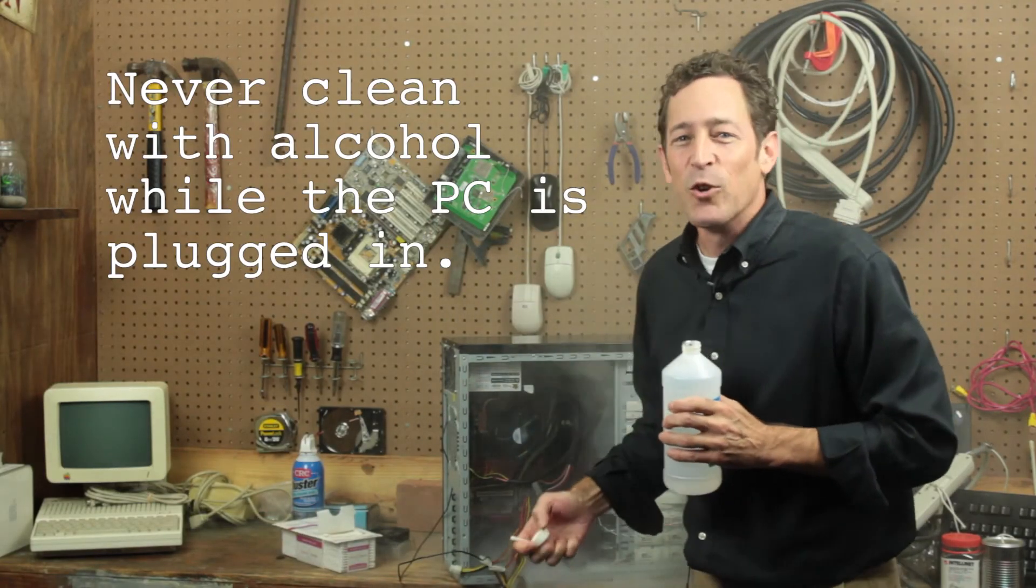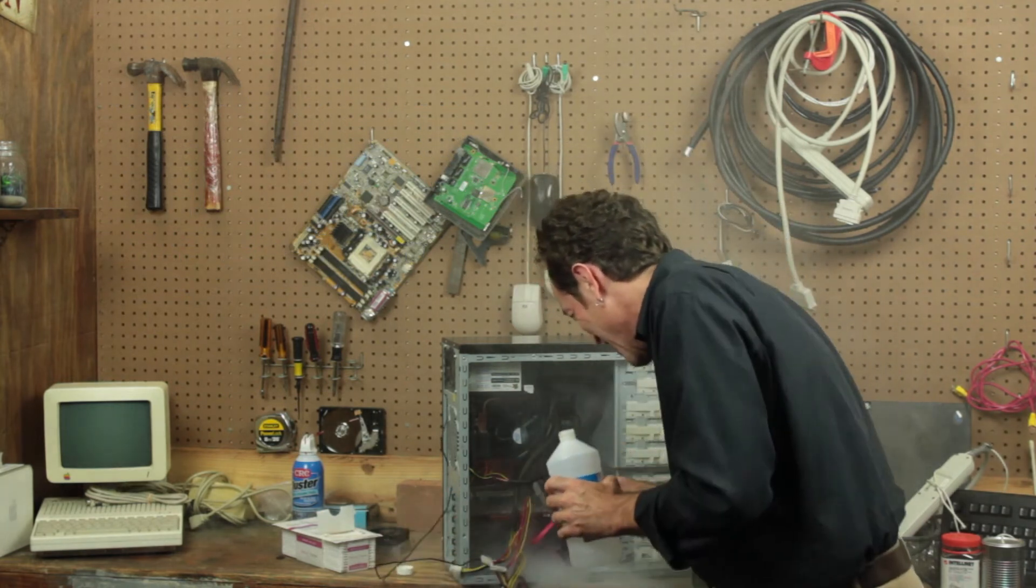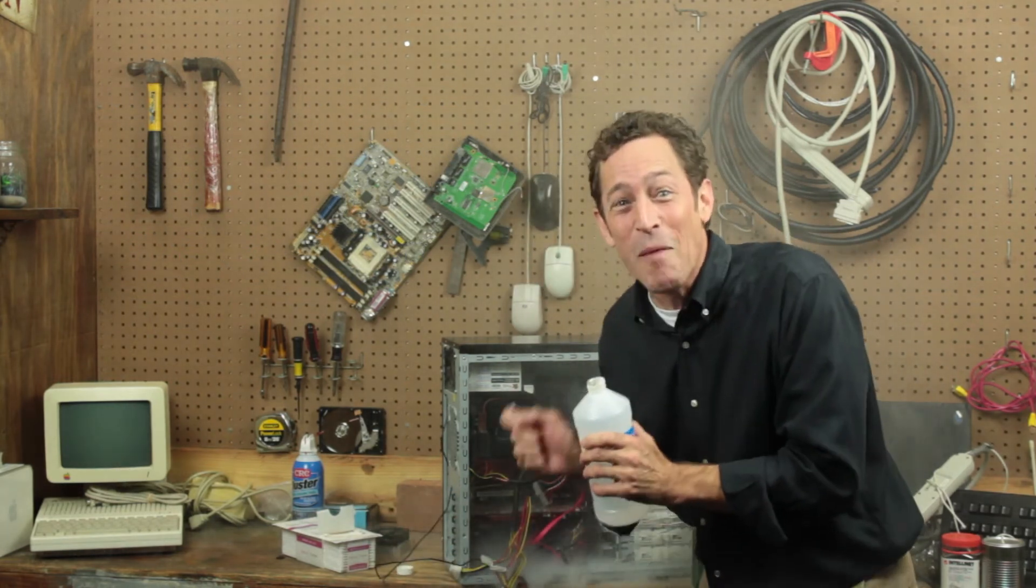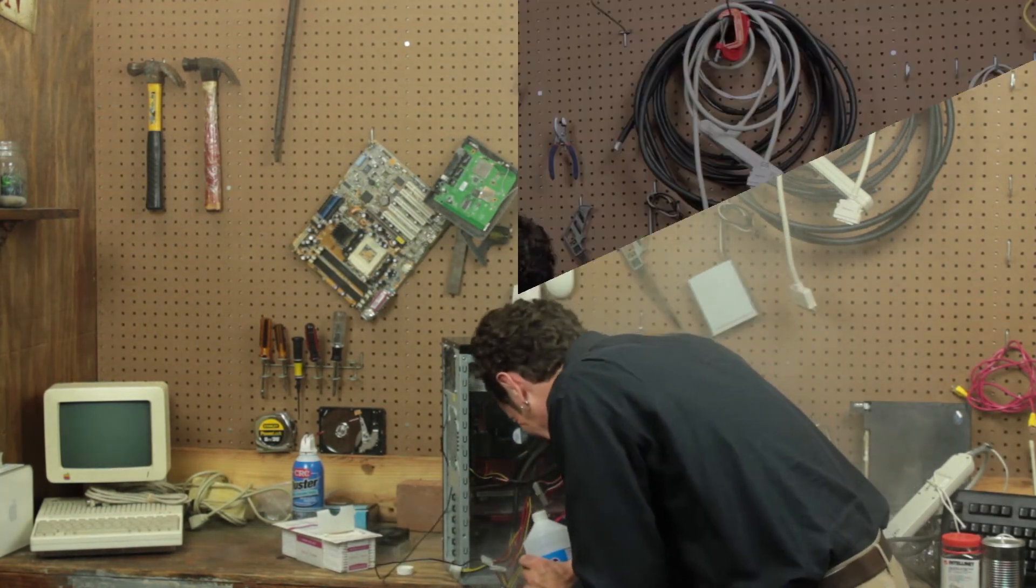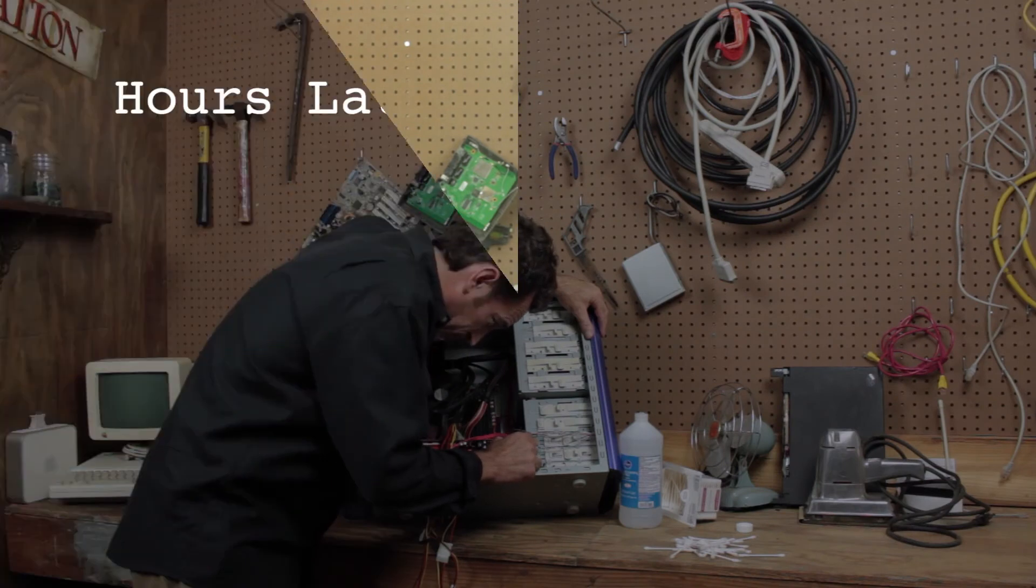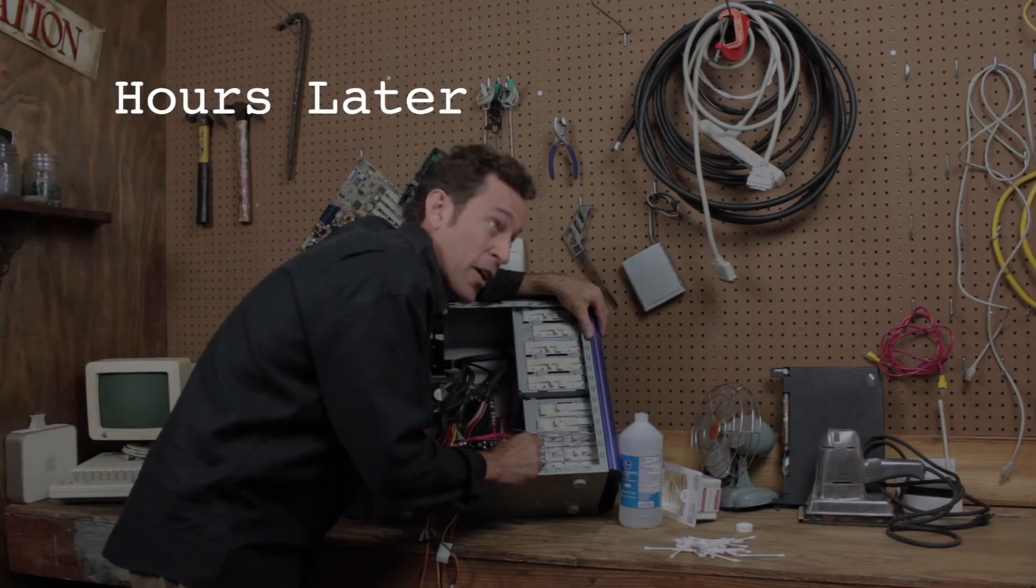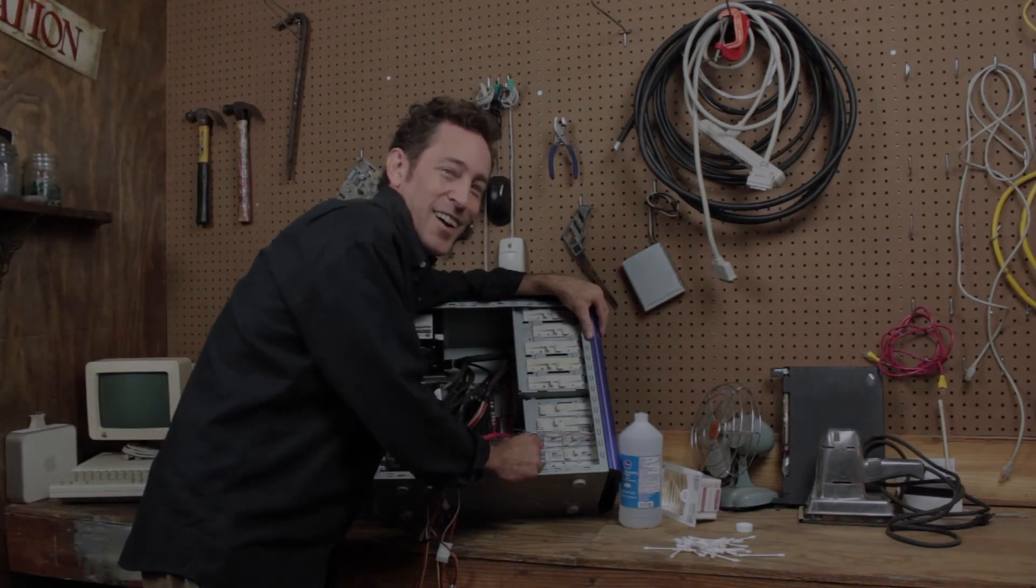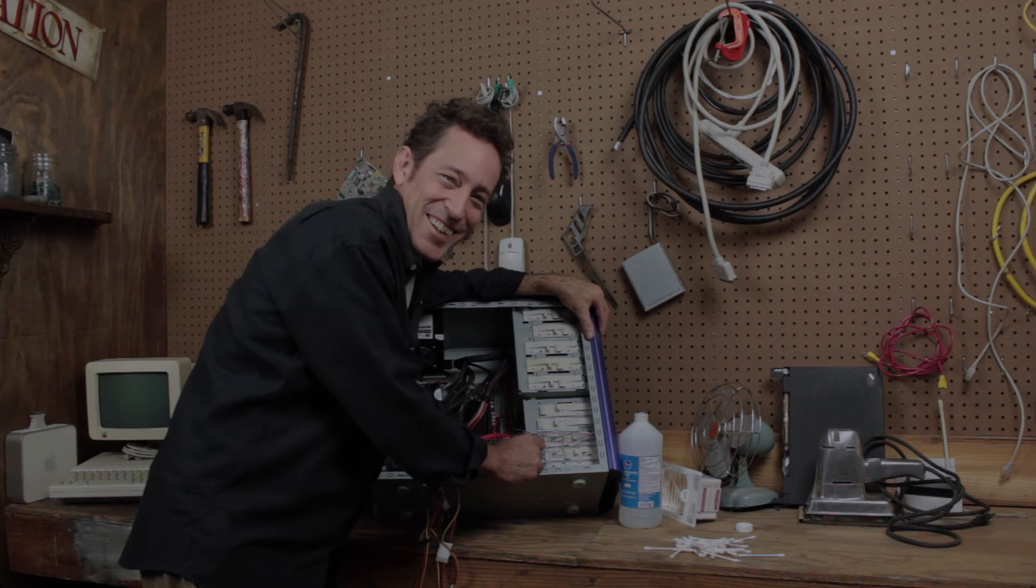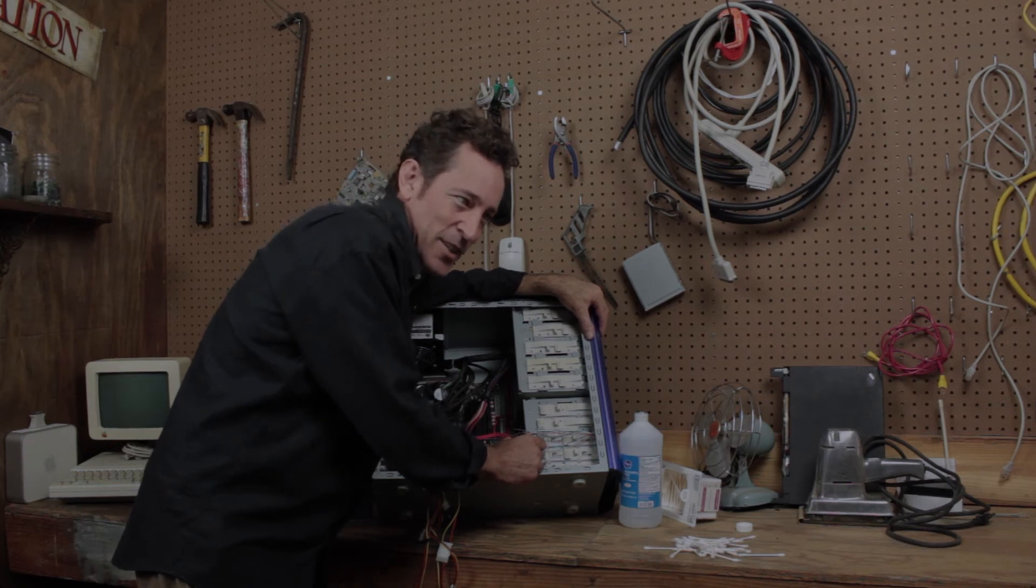Once you start, you'll realize that there's just so much. Oh, I guess I got a little carried away. Lost track of time.